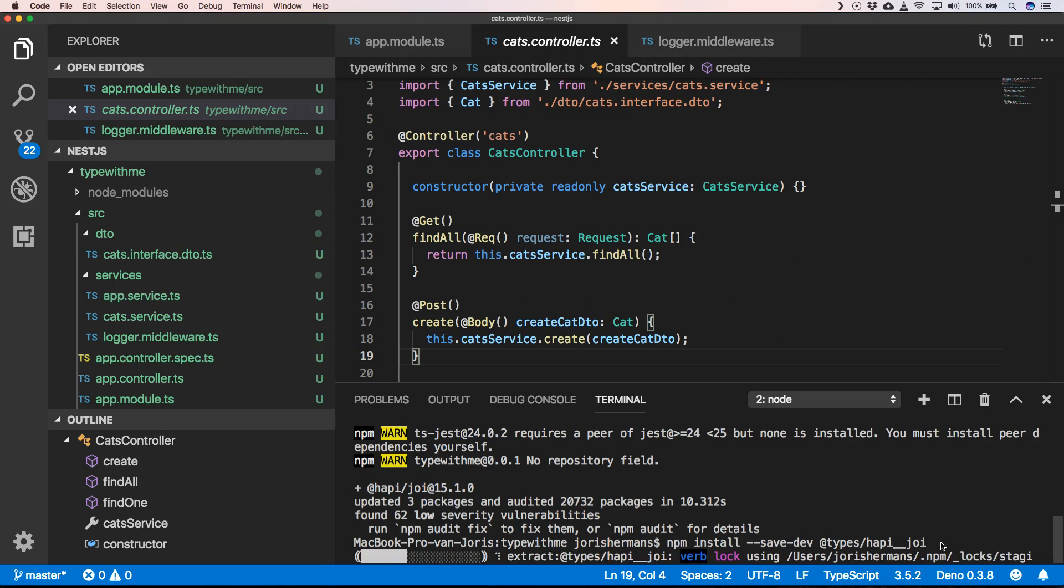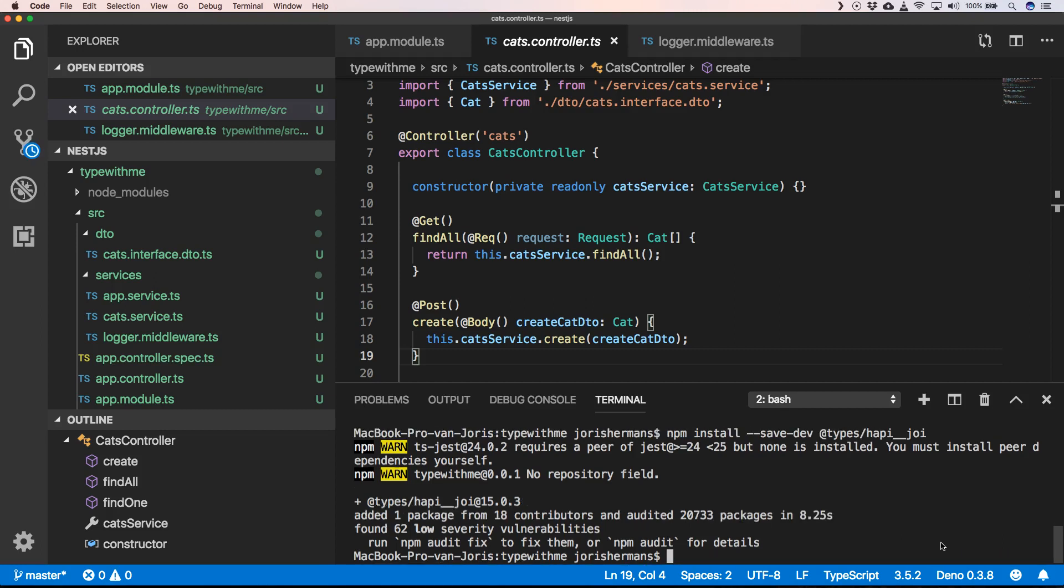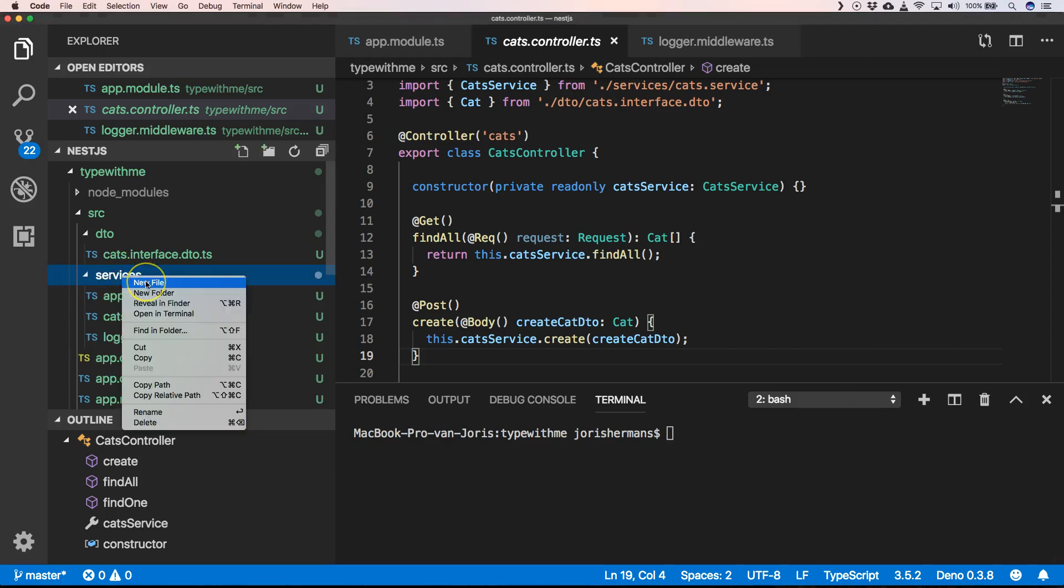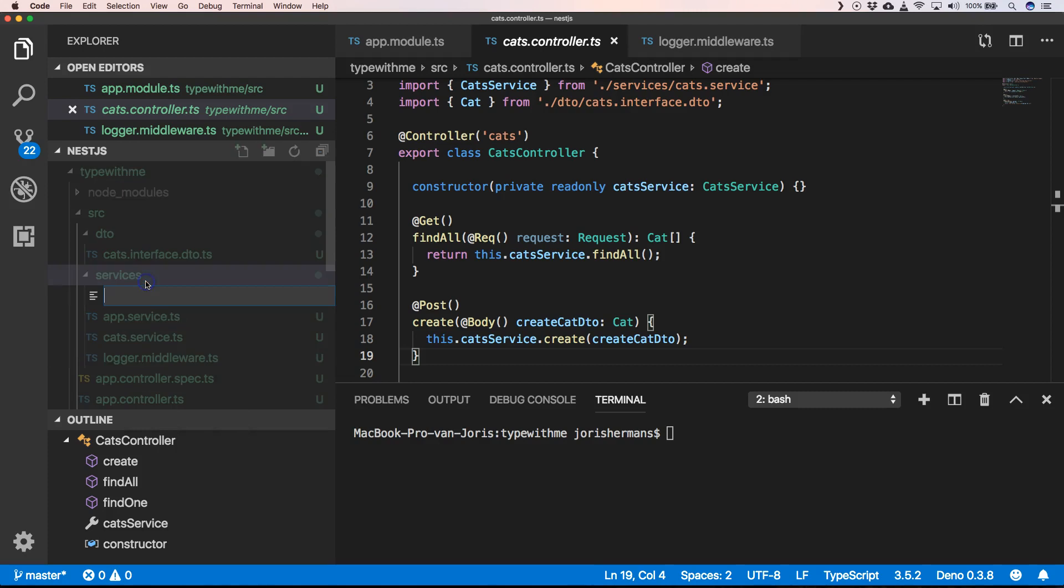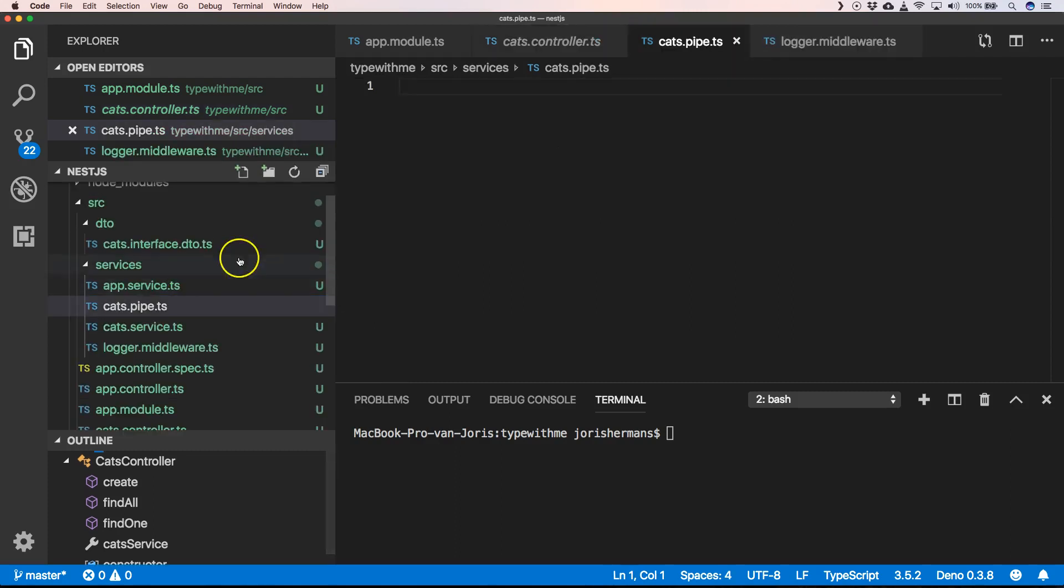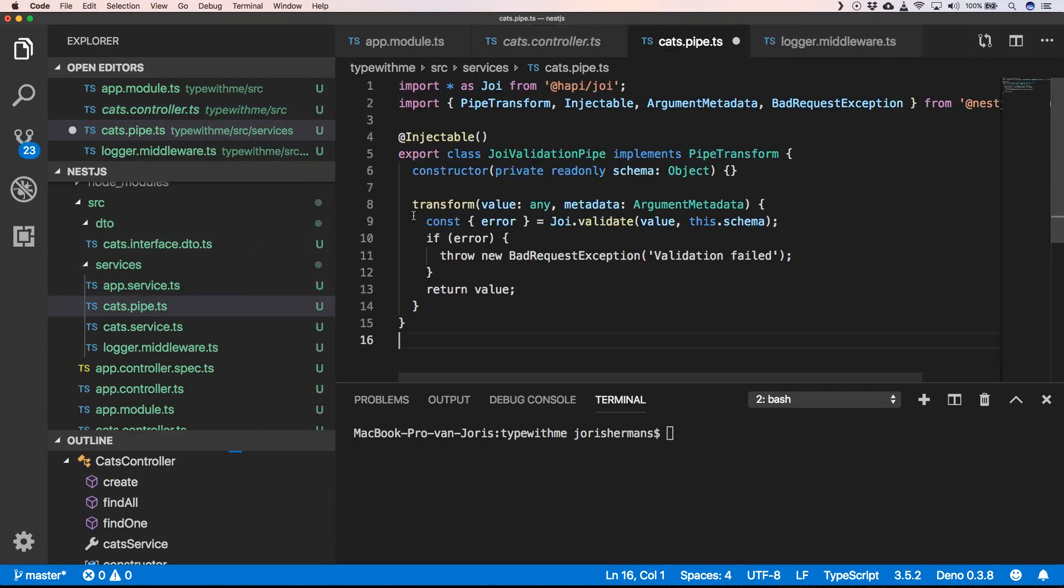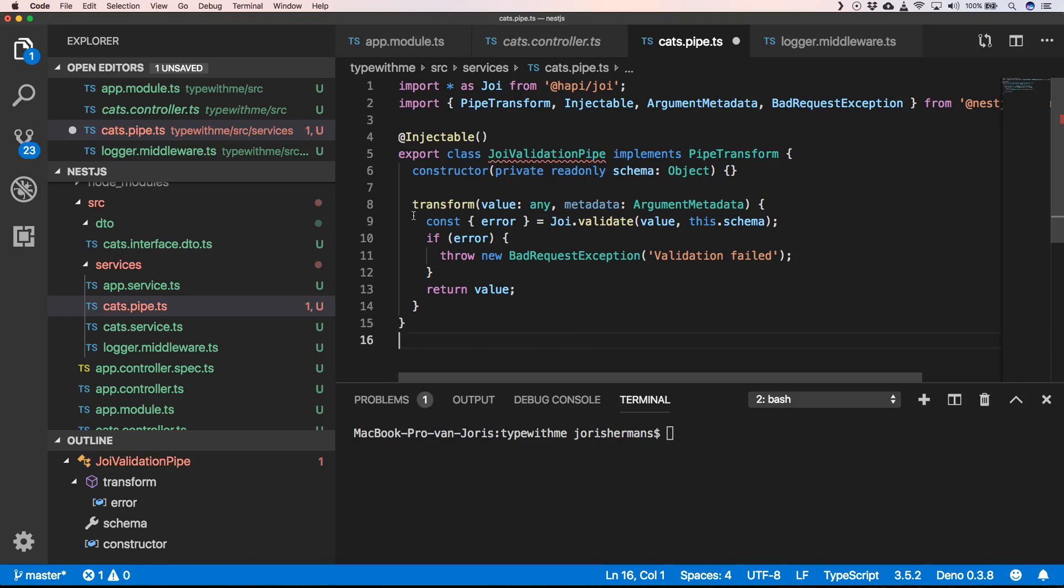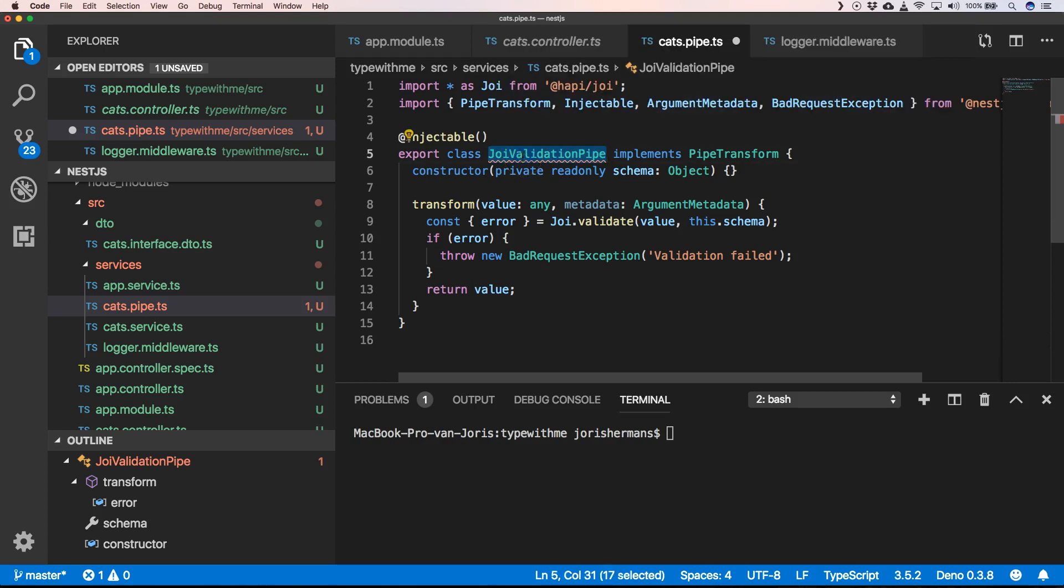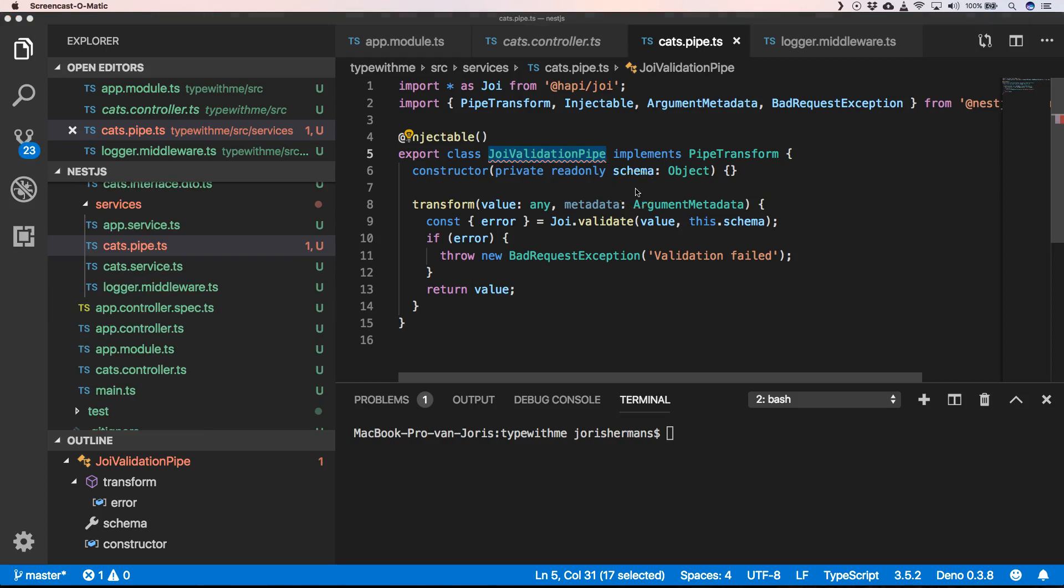We have it installed, so here we're going to add a new file and then we are going to add our Joi validation pipe. Our Joi validation pipe implements PipeTransform.